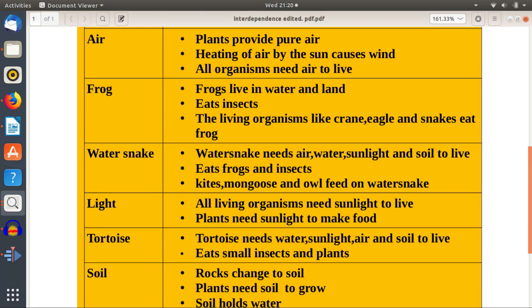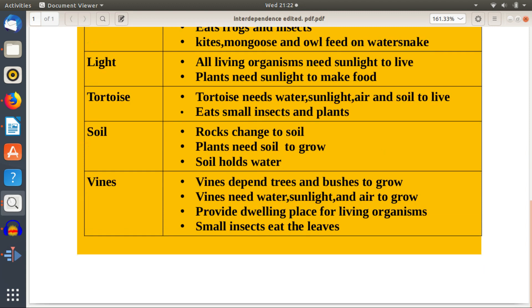Tortoise eats small insects and plants. Soil: rocks change to soil, plants need soil to grow, and soil holds water. Vines help trees and bushes grow and need water, sunlight, and air to grow. Soil provides a temporary dwelling place for living organisms.